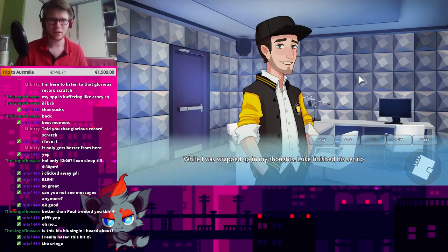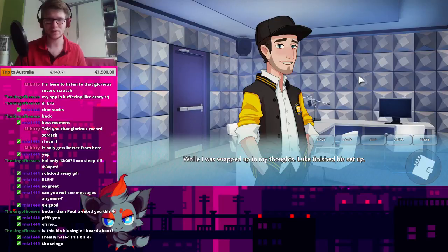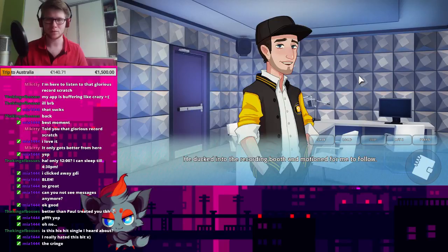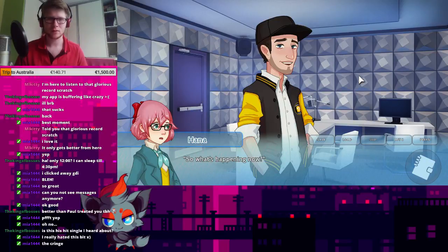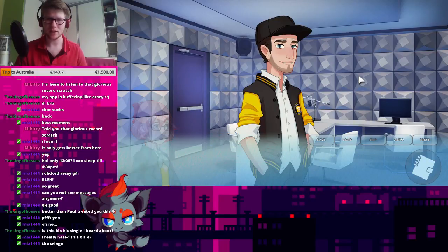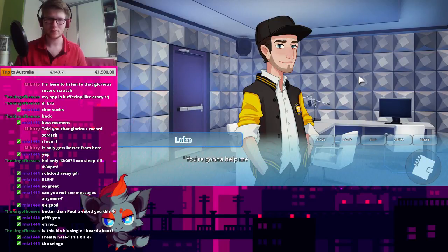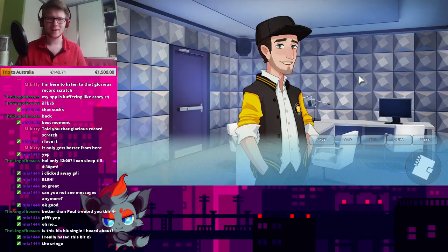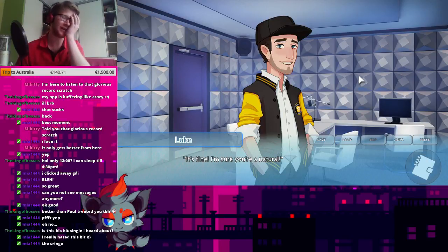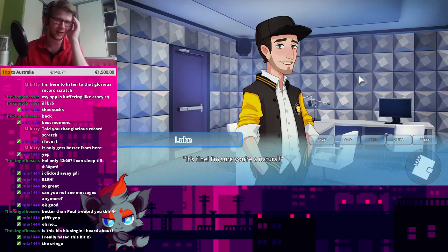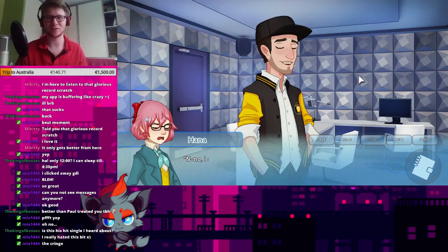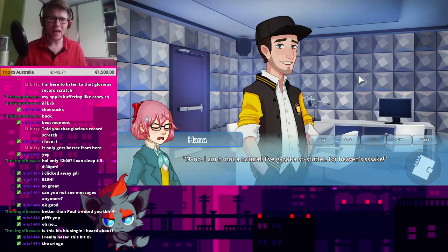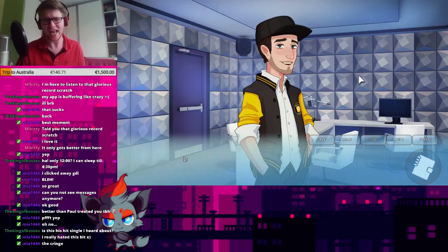While I was wrapped up in my thoughts, Luke finished his setup. He ducked into the recording booth and motioned for me to follow. So, what's happening now? You're gonna help me rap. What? Look, don't worry. Oh, no. Do I have to rap? It's fine. I'm sure you're a natural. No, I'm not a natural. I've got a stutter for heaven's sake.